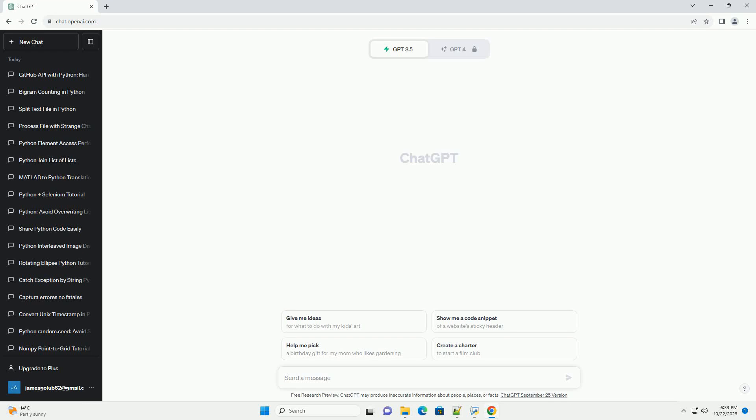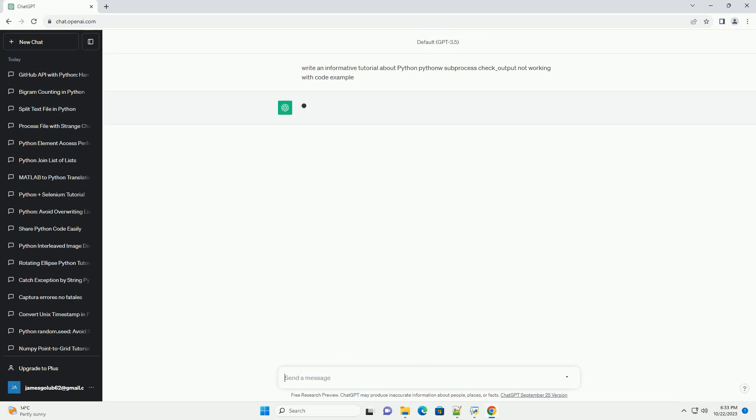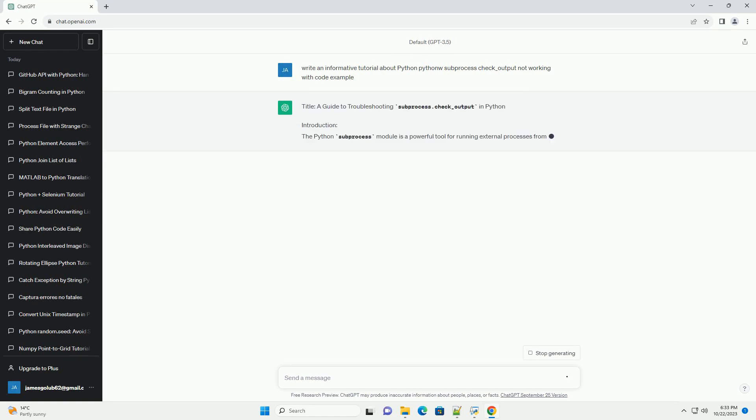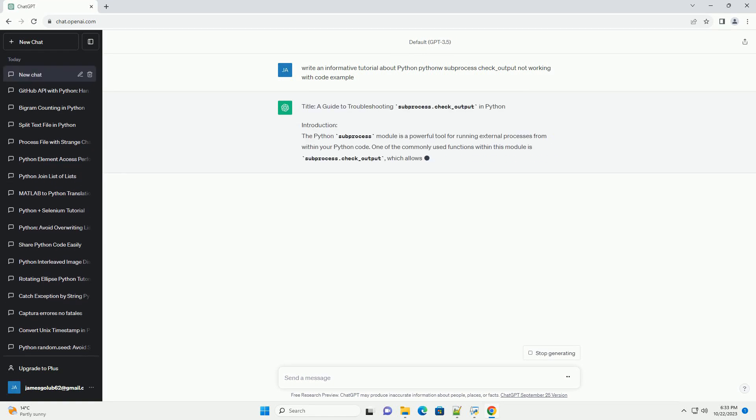Please subscribe and you can download this code from description below. Title: a guide to troubleshooting subprocess.check_output in Python.